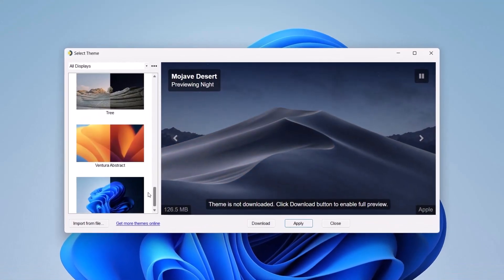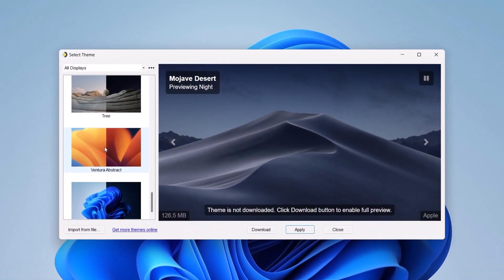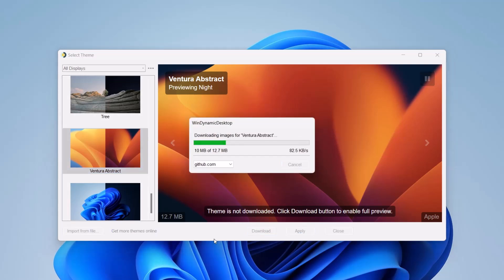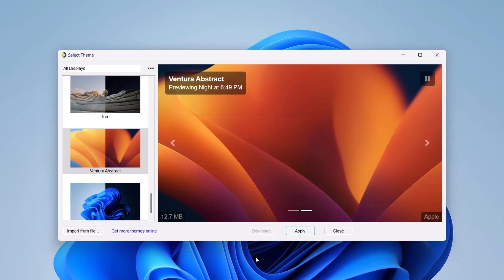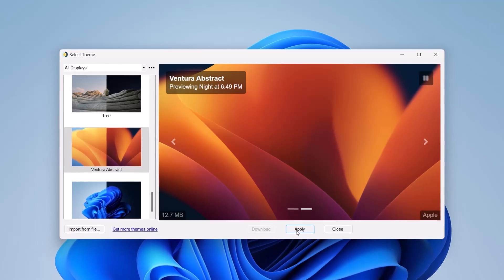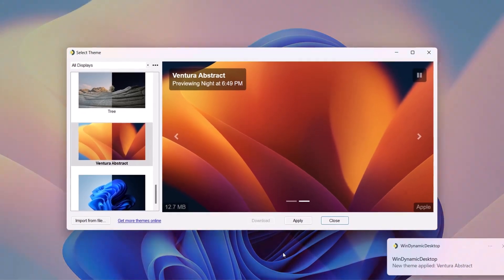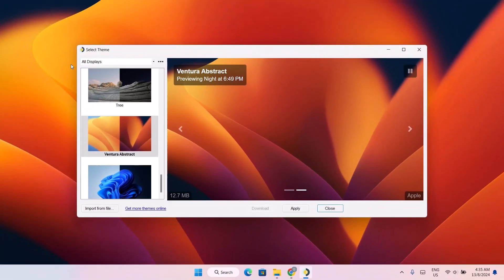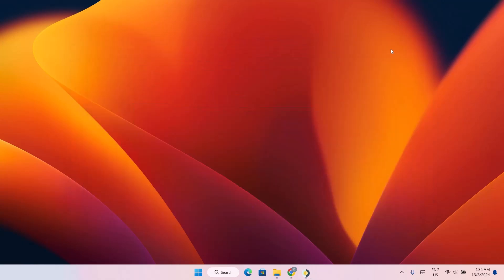I'm going to go for the Ventura. Just highlight on that. Now click on download. Now select apply. Now, as we can see, we have this beautiful wallpaper.